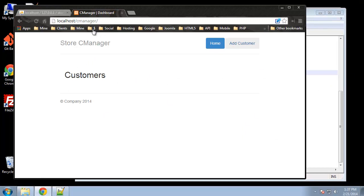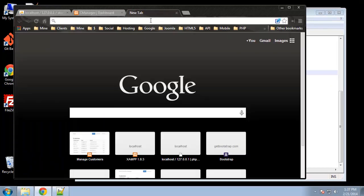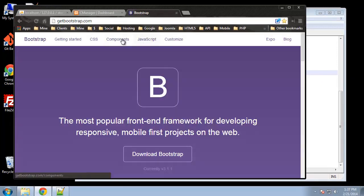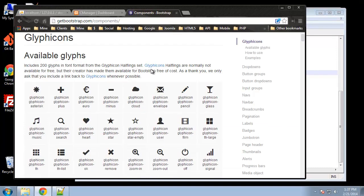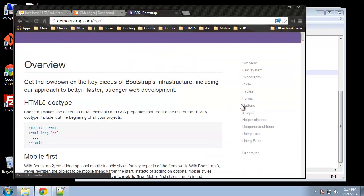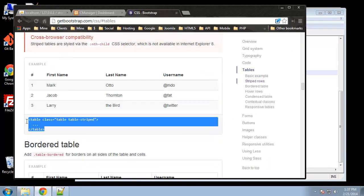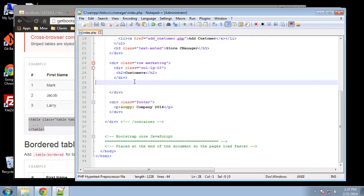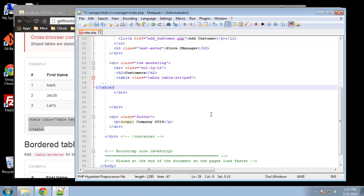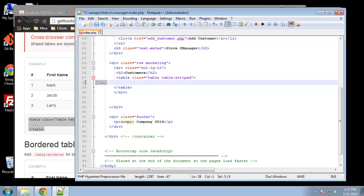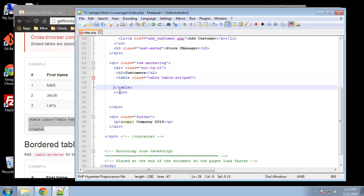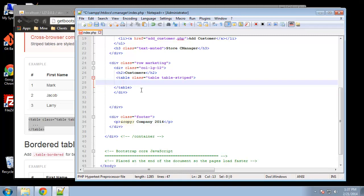So we can add in our table. Let's go back to getbootstrap.com and under CSS, we want tables. Let's use the striped table. You should have some basic knowledge of HTML — I'm not going to go over how to code HTML, because HTML is quite simple compared to learning about databases and dynamic applications.